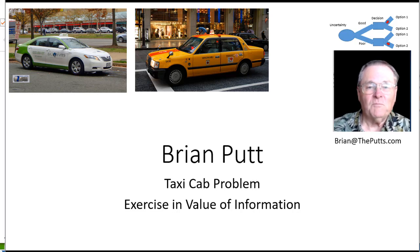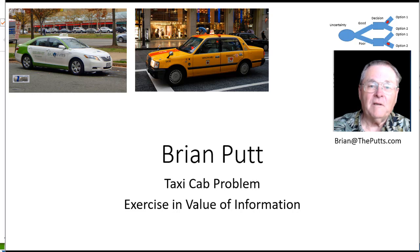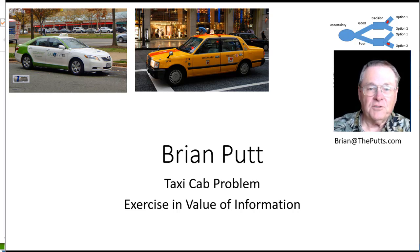This is Brian Putt. Today I'd like to talk to you about another value of information exercise.